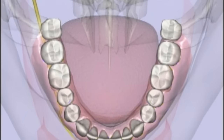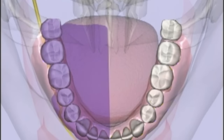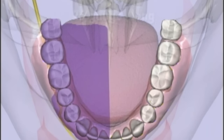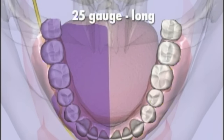The buccal soft tissues in bone anterior to the mental foramen, the anterior two-thirds of the tongue in the floor of the mouth, and the lingual soft tissues in periosteum. A 25-gauge long needle is recommended.